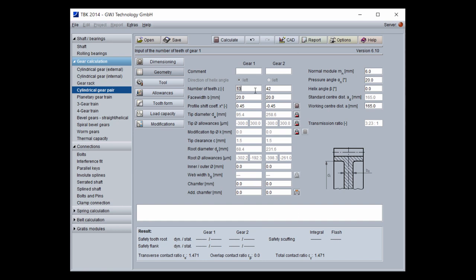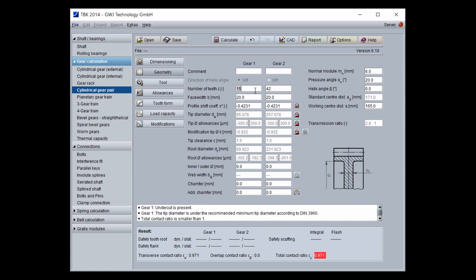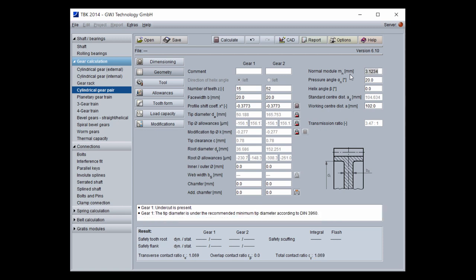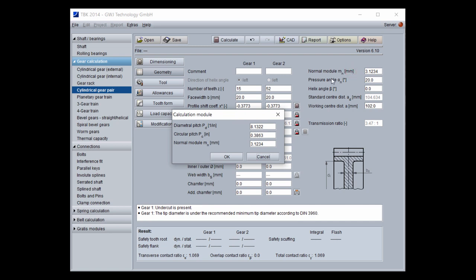If you start with the calculation, you can input here your own number of teeth for the pinion. If you make an input, the program calculates automatically the gear ratio u after finishing the input. Here you can input also the normal module as a standard normal module, or a non-standard module like 3.1234 — this is also possible. Or you can click on the unit and use the alternative input for the diametral pitch or circular pitch.